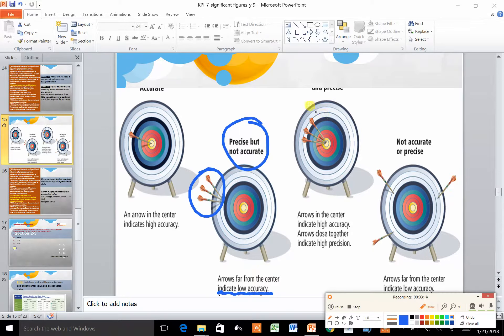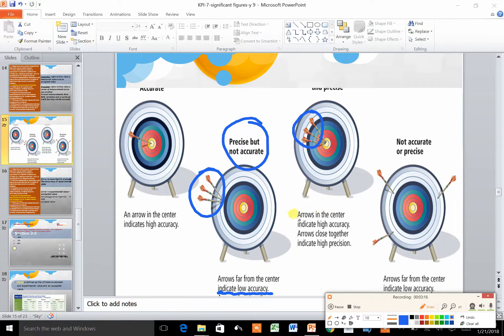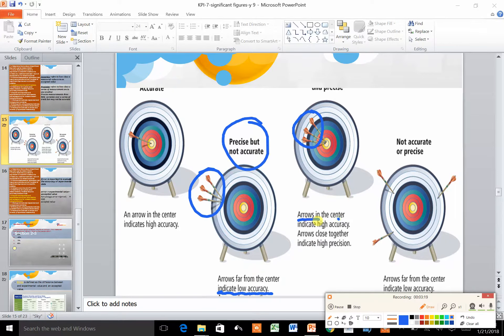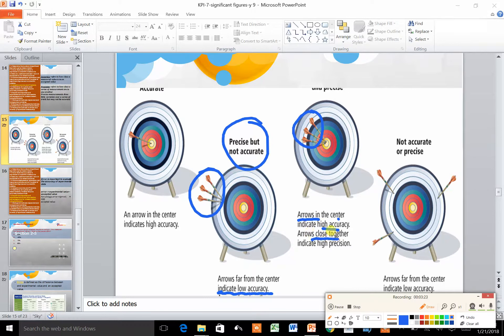Comparing to this example, the arrows are in the center indicating very high accuracy, and they are also very close indicating high precision.